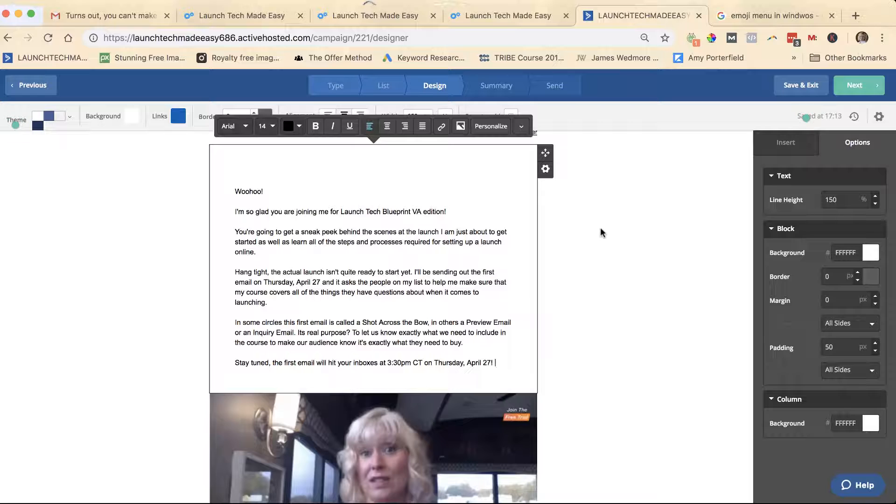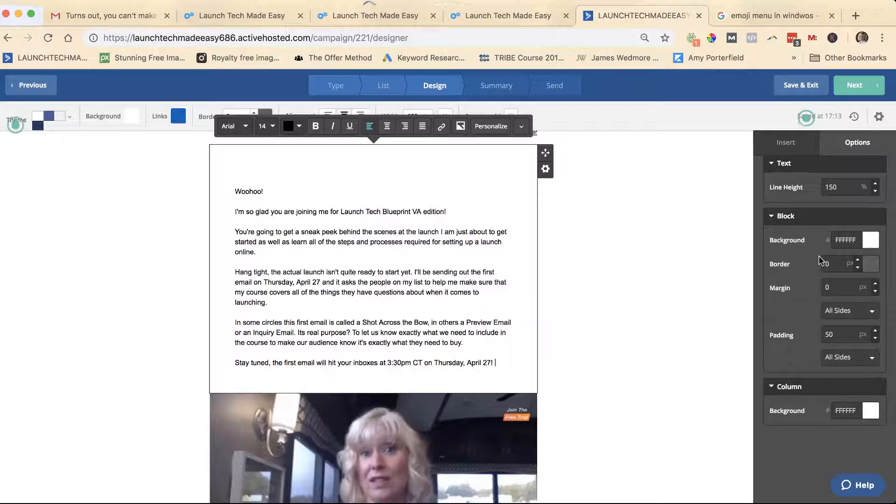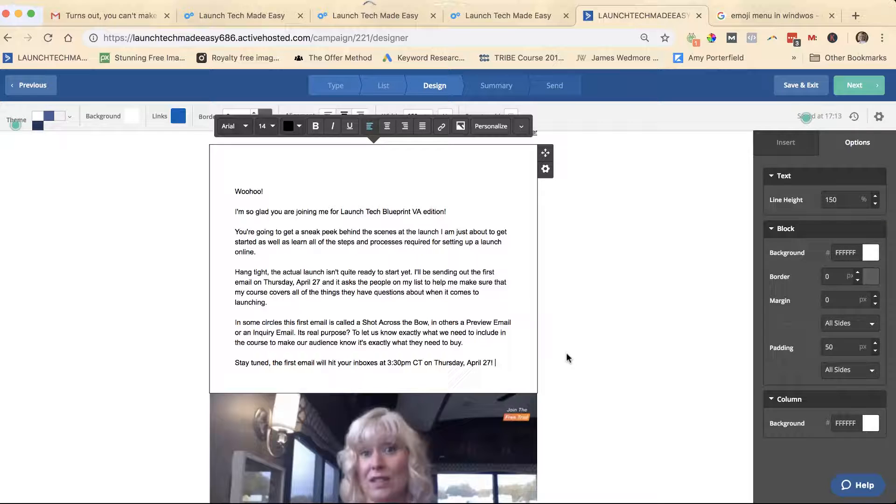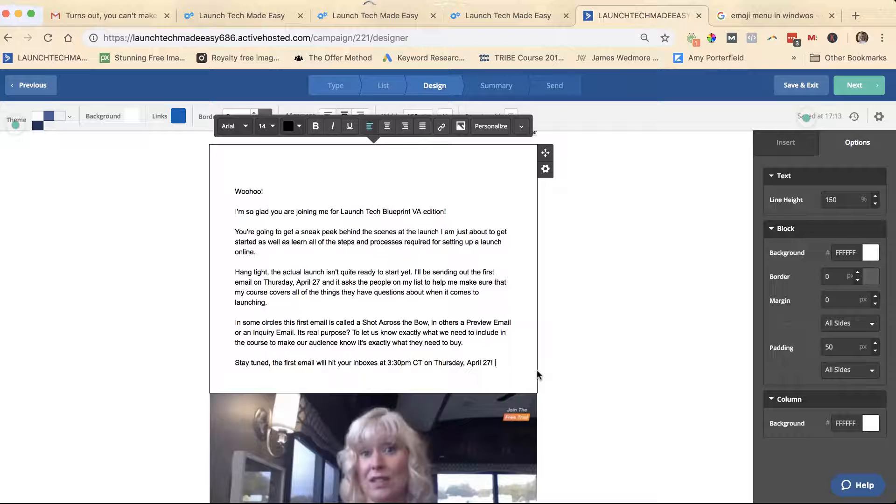If I go to insert an image, you're not going to find emojis there. There's really no place where it looks like you can put in emojis.